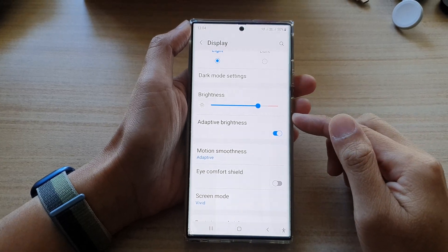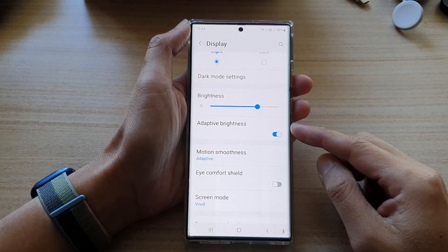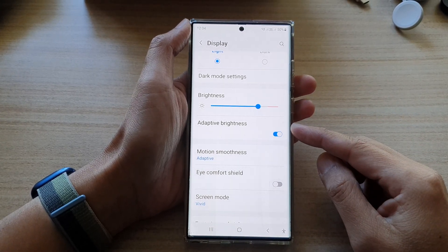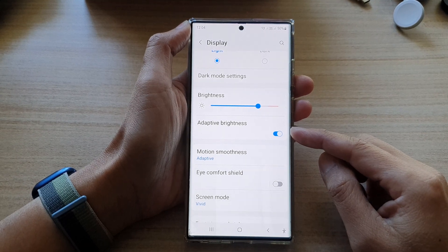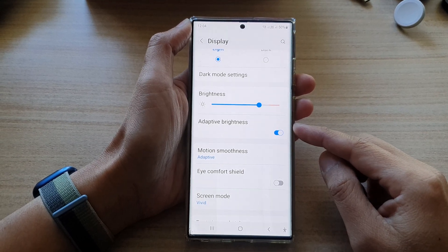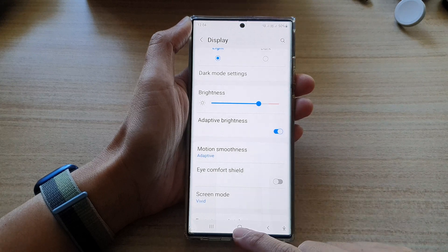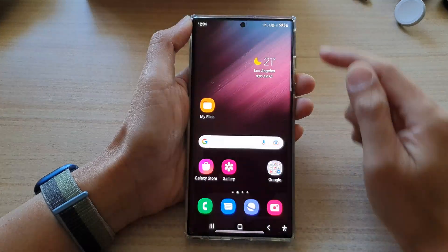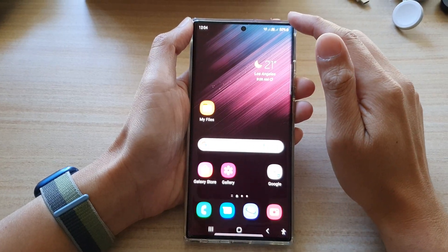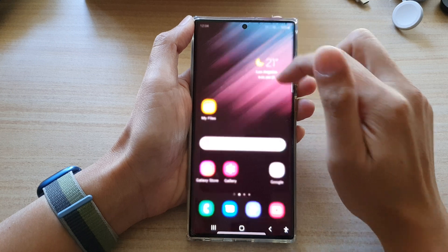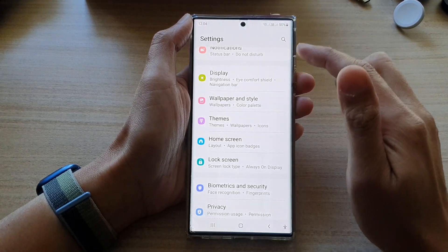Hey guys, in this video we're going to take a look at how you can enable or disable adaptive brightness on the Samsung Galaxy S22 series. First, tap on the home button to go back to the home screen, and from the home screen swipe down at the top and tap on the settings icon.